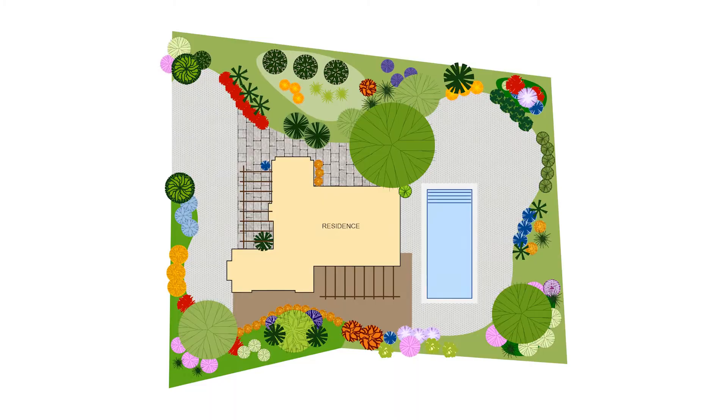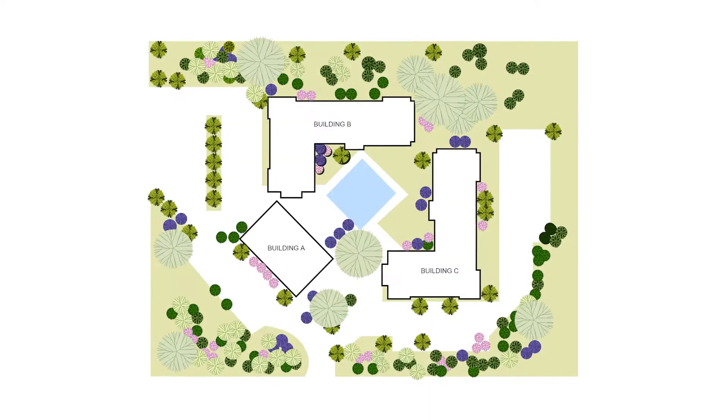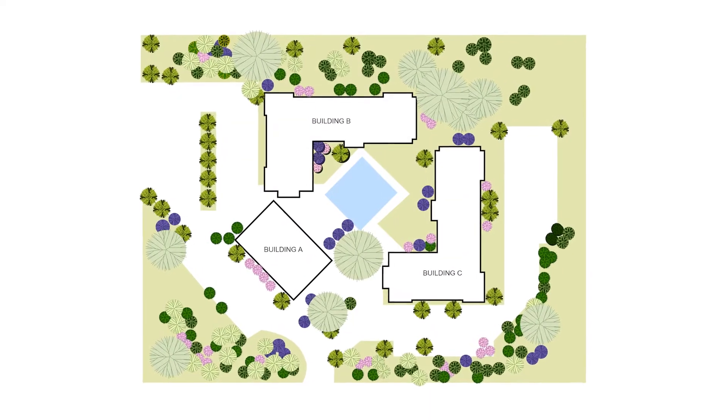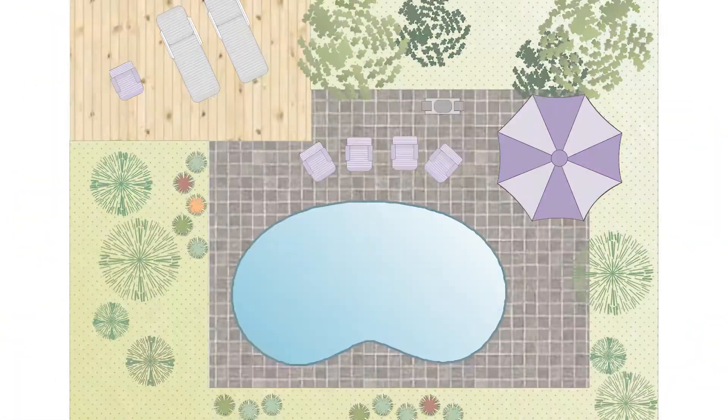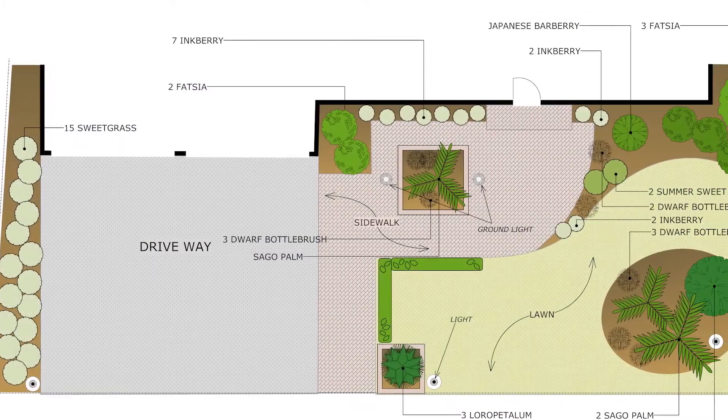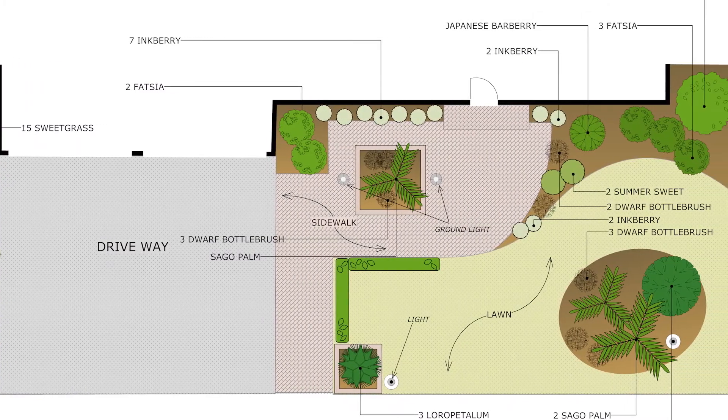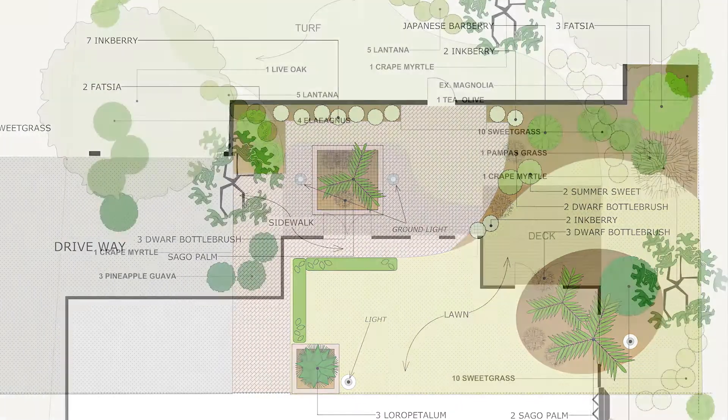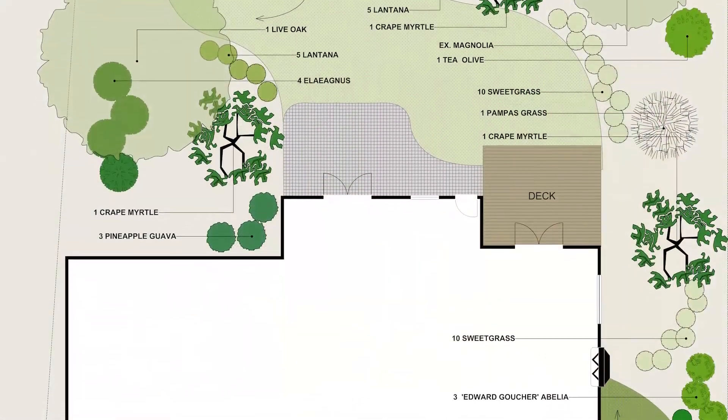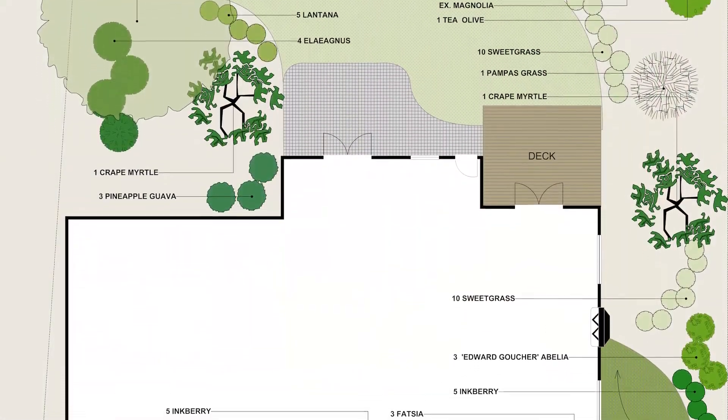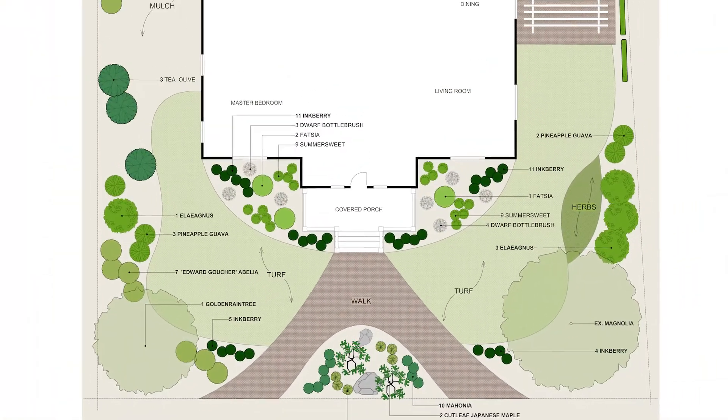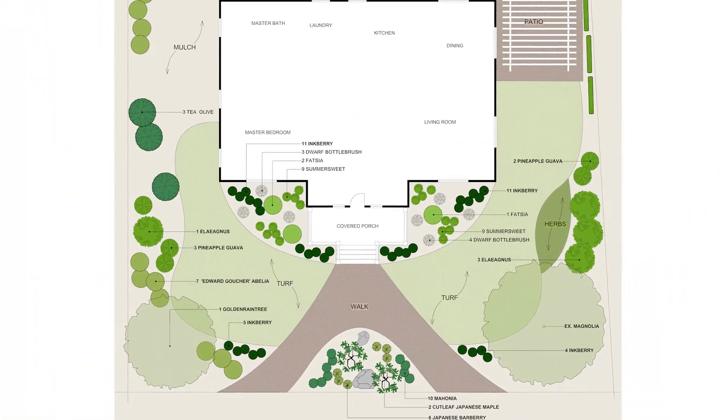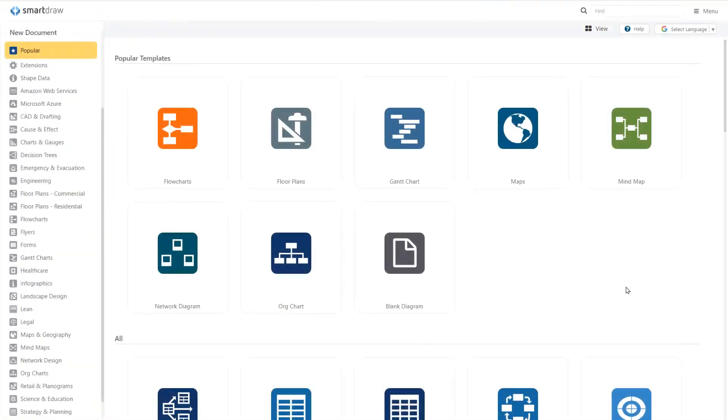Creating a landscape in SmartDraw is very similar to creating a floor plan, but with a whole different set of features and capabilities that allow you to easily plan out great looking yards, gardens, business parks, and whatever kind of outdoor spaces you have in mind. To get started,